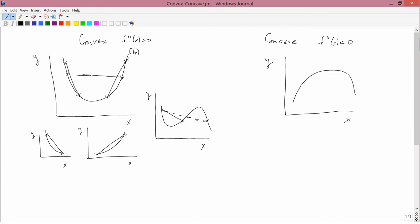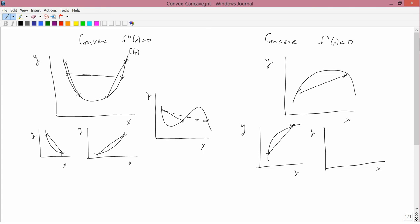Here's a concave function — a straight line lies below the function. Here's another concave function; this one has a positive slope, and a straight line drawn between any two pairs of points lies below the function. Here's another concave function where a straight line drawn between any two pairs of points lies below the function. So: concave means a straight line drawn between any two pairs of points lies below the function, and convex means it lies above the function.